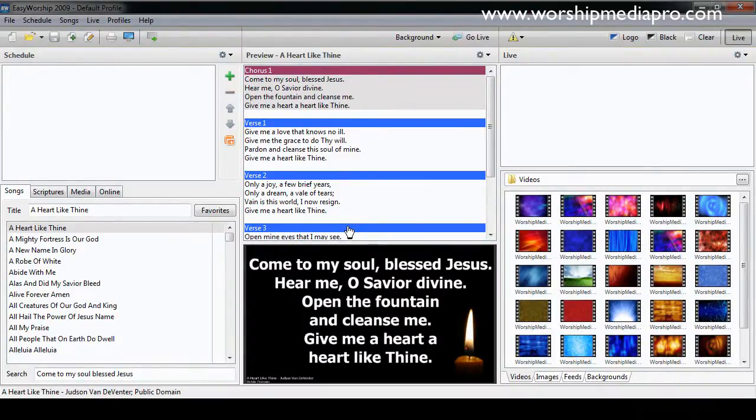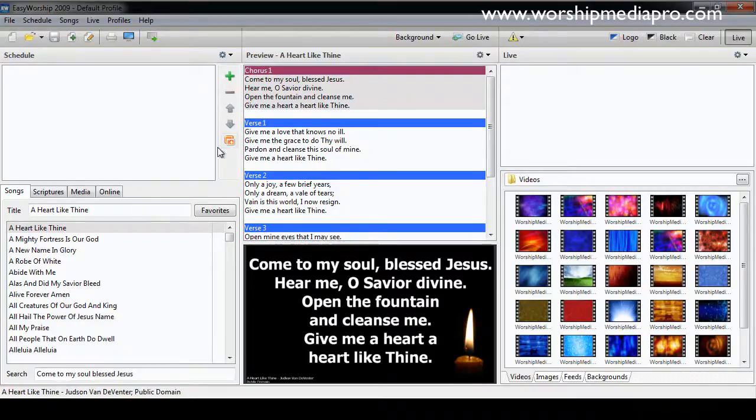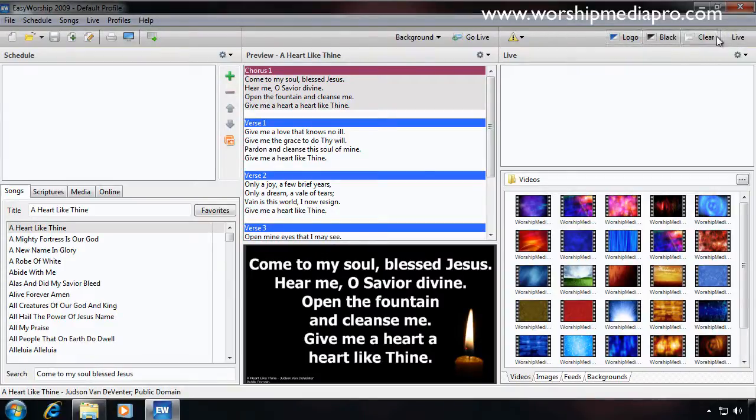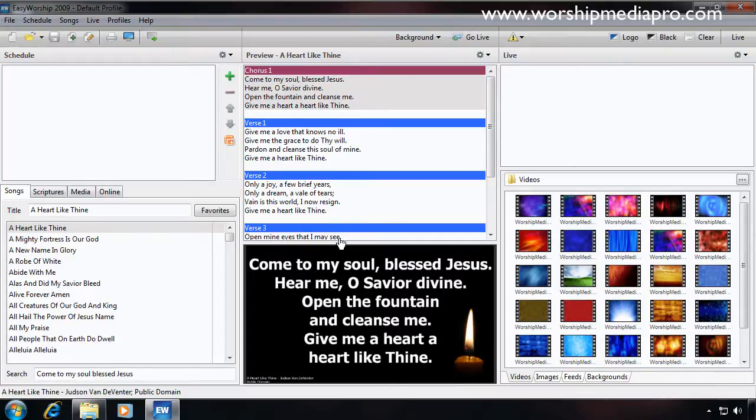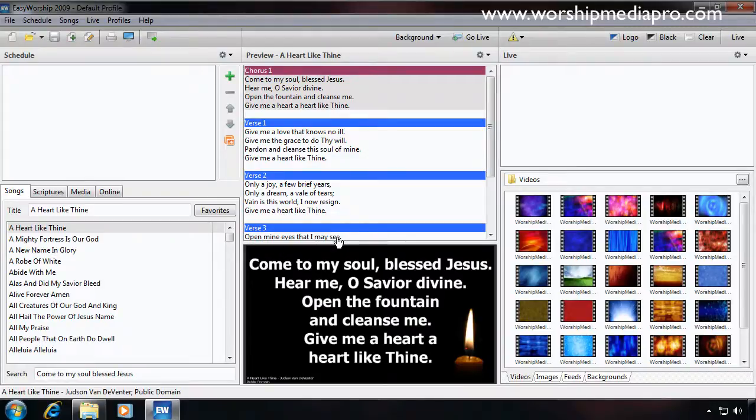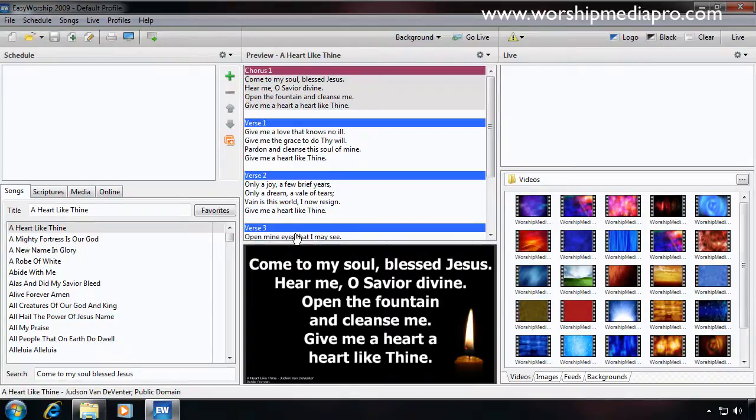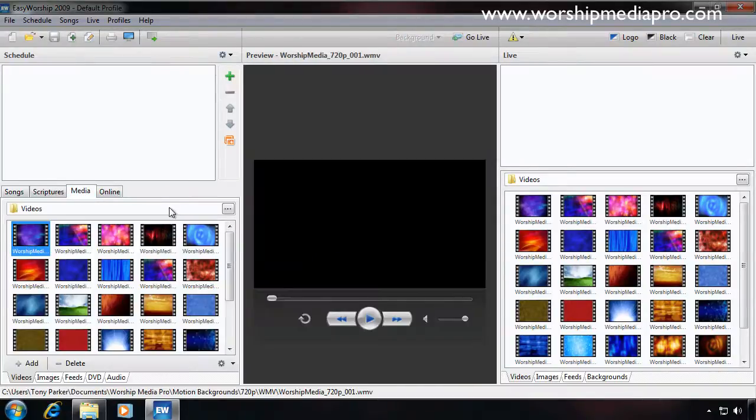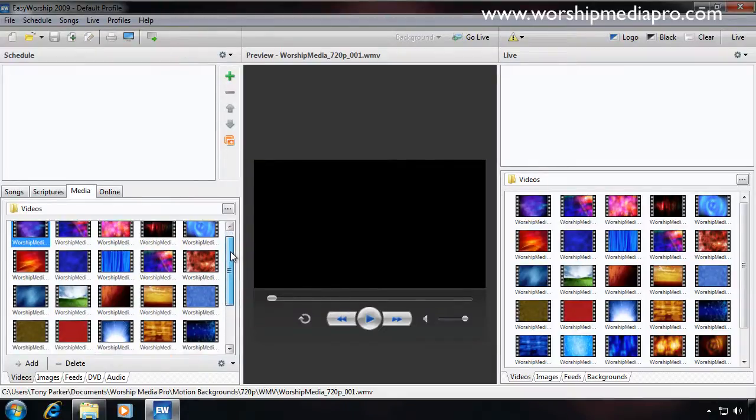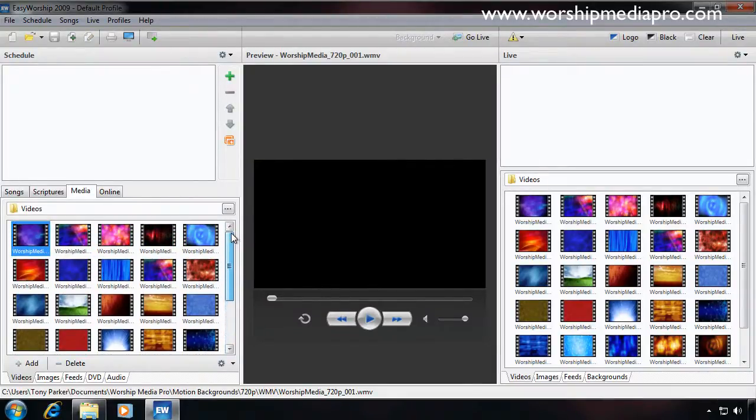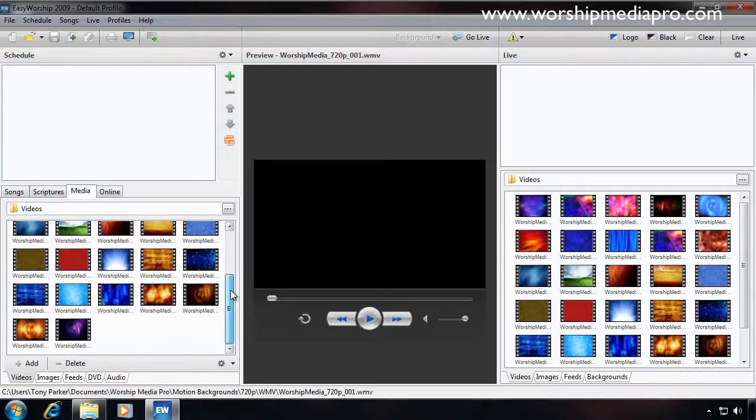Now keep in mind, all of the other tutorials, such as creating schedules, editing your schedules, live, logo, black, clear, all these different features and settings are available to you in our training series. This is simply for you to get the media loaded into Easy Worship, your trial version, so that you can start going through all the tutorials. I still recommend you look at lesson number one, which is loading media into Easy Worship as well.